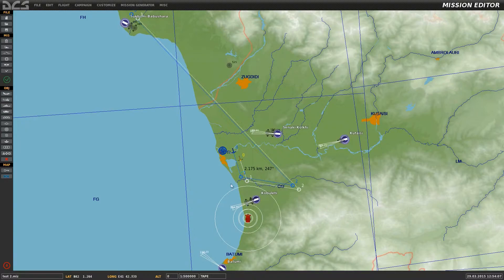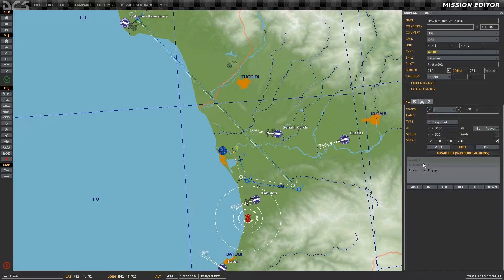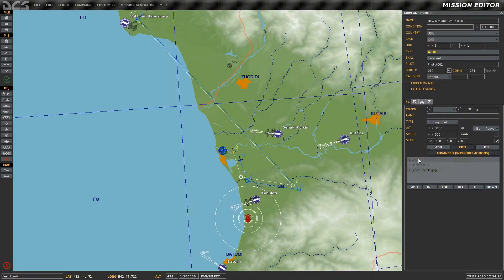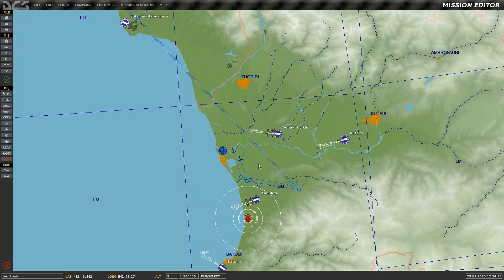The second A-10 is set up very similarly to the first, with the only difference being the setup in Search Then Engage. In this case it's set to only engage infantry, fortifications, vehicles, and armor. When adding a new en route task the old one will still apply — CAS is still on the list, which will tell the aircraft to engage anything it comes across as far as ground targets go. So we'll simply delete that advanced waypoint action, leaving Search Then Engage as the main en route task.